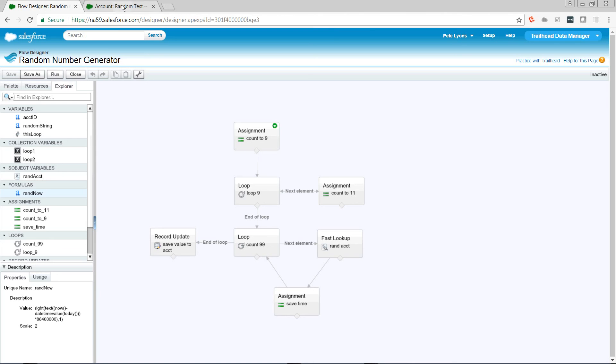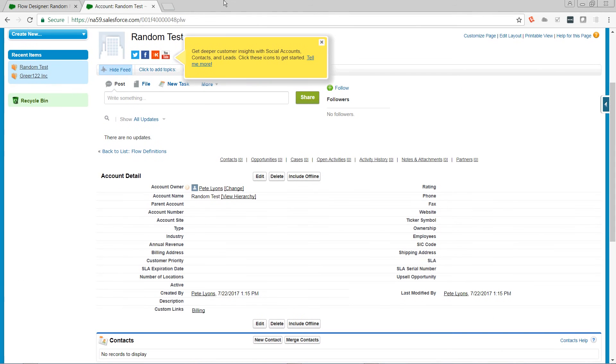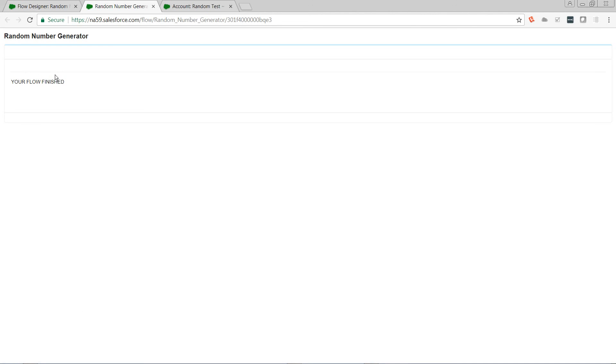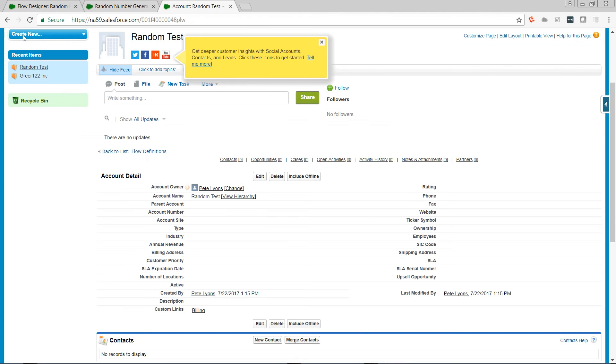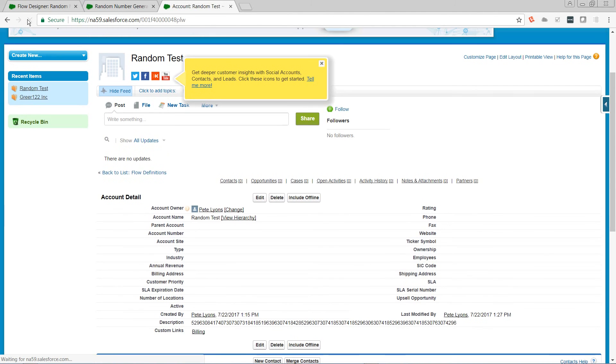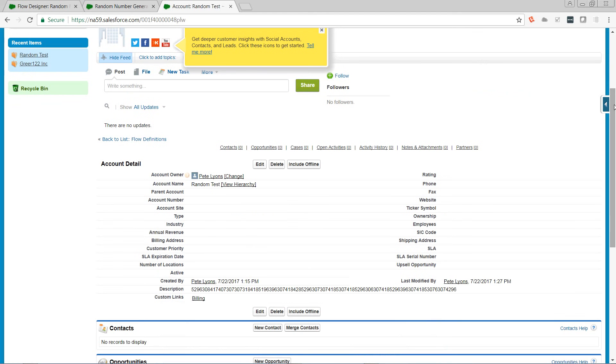Take a look at our account. See that the description field is blank. Go ahead and run. Our flow is finished. We reload our account. And there's a nice big random number for us. So, if you like this video, comment, subscribe, all that good stuff that everybody always says. And thanks for watching.